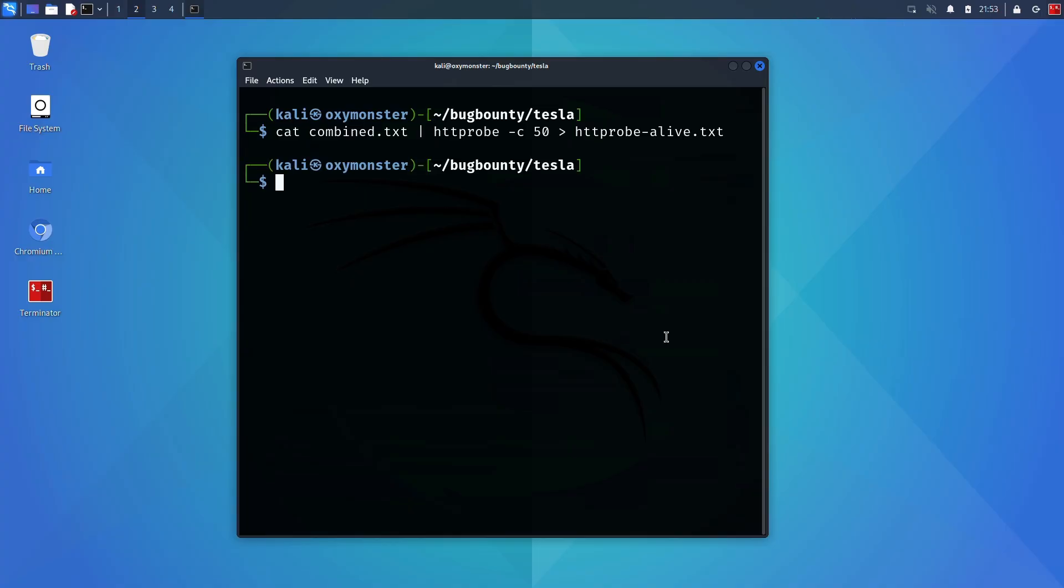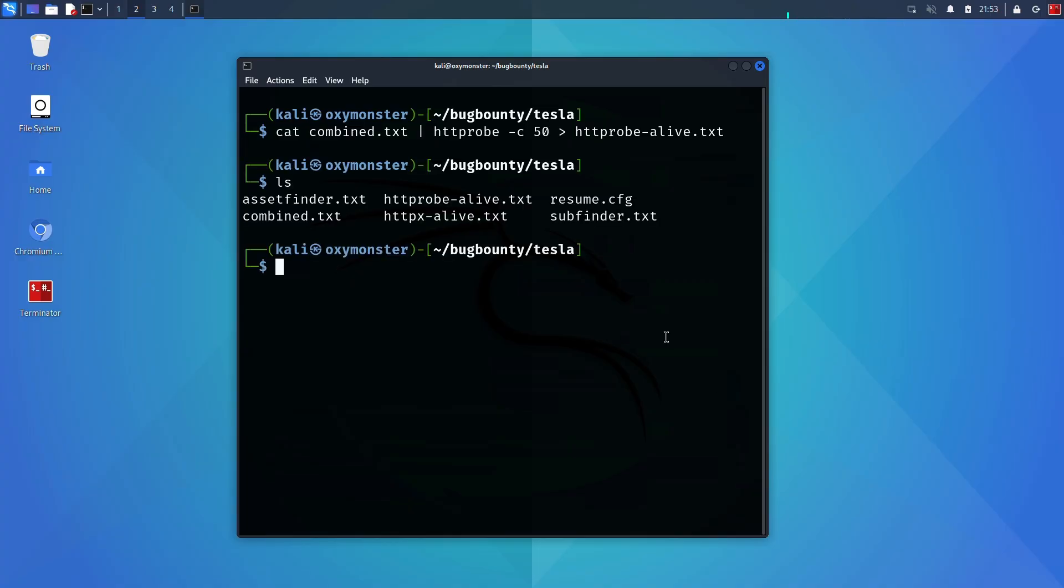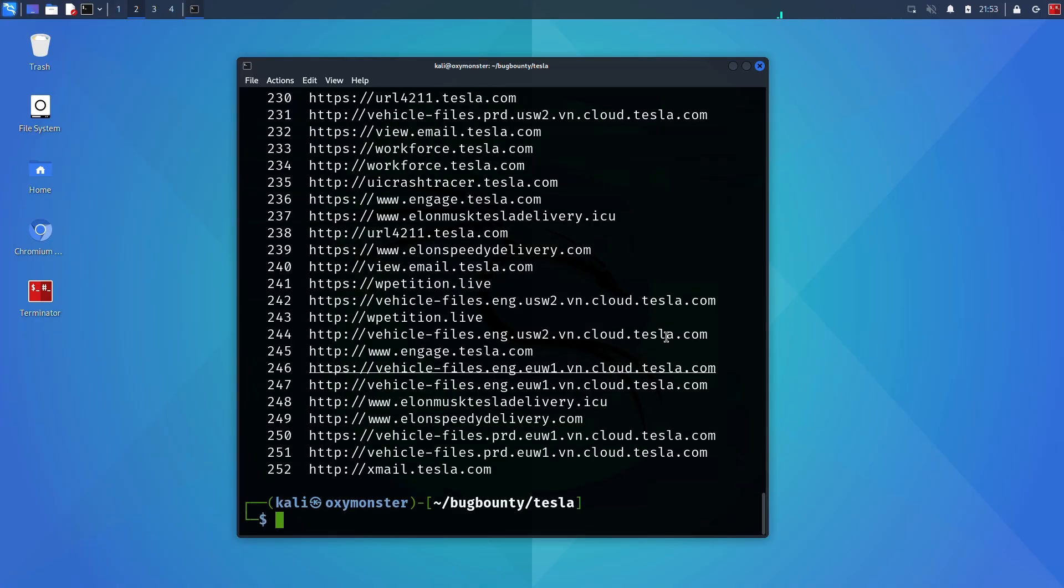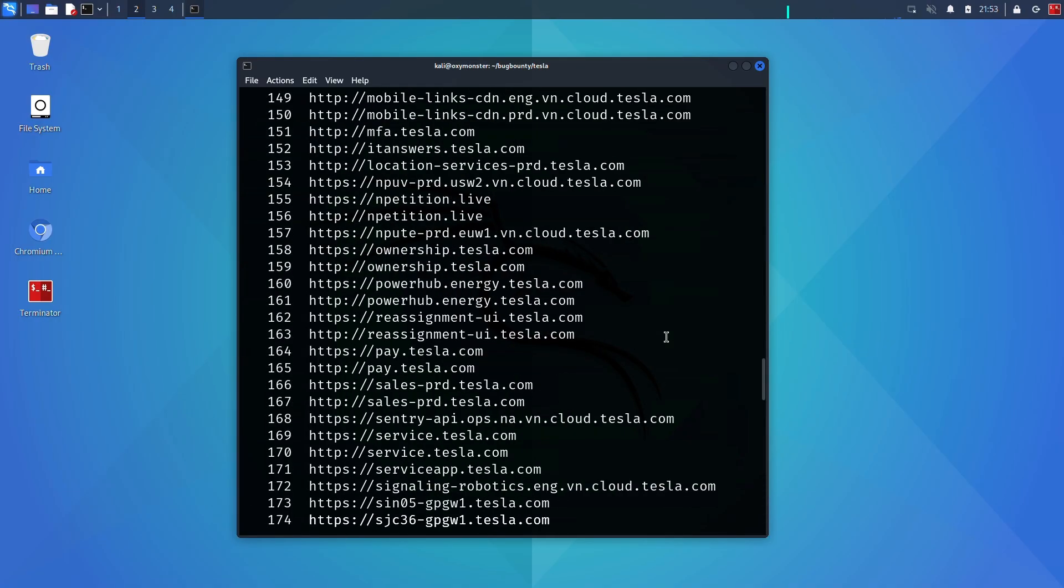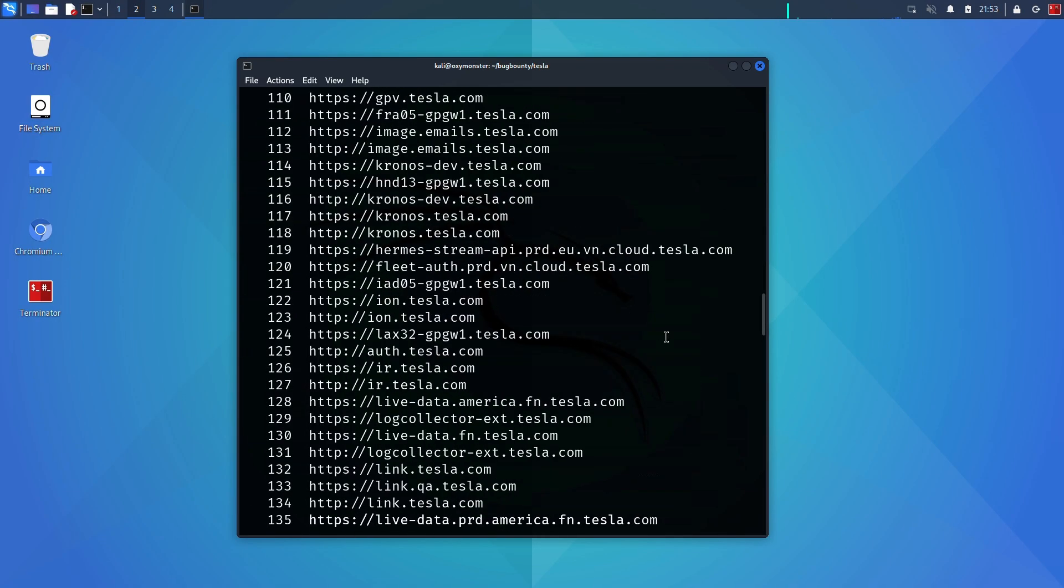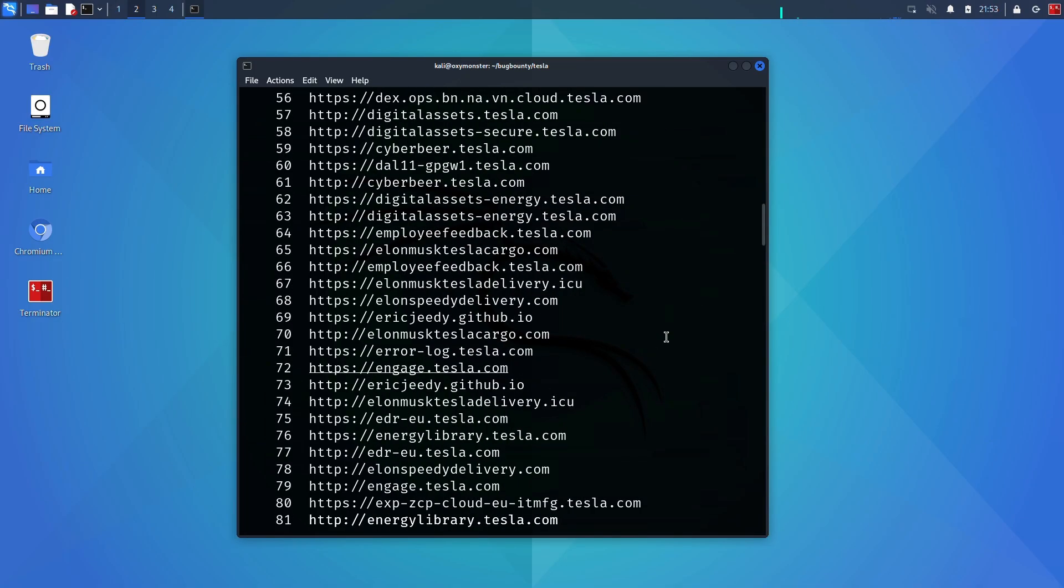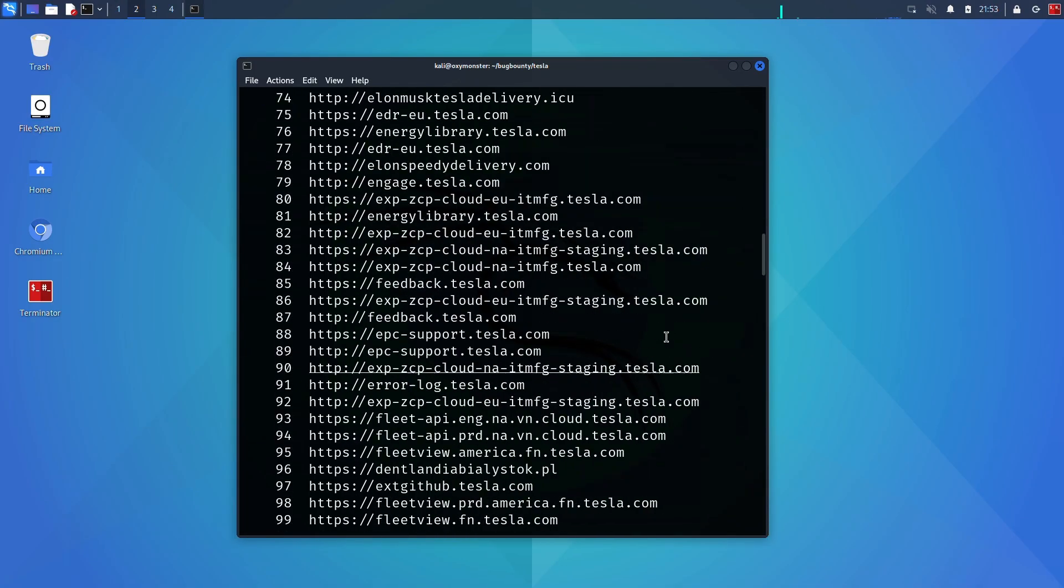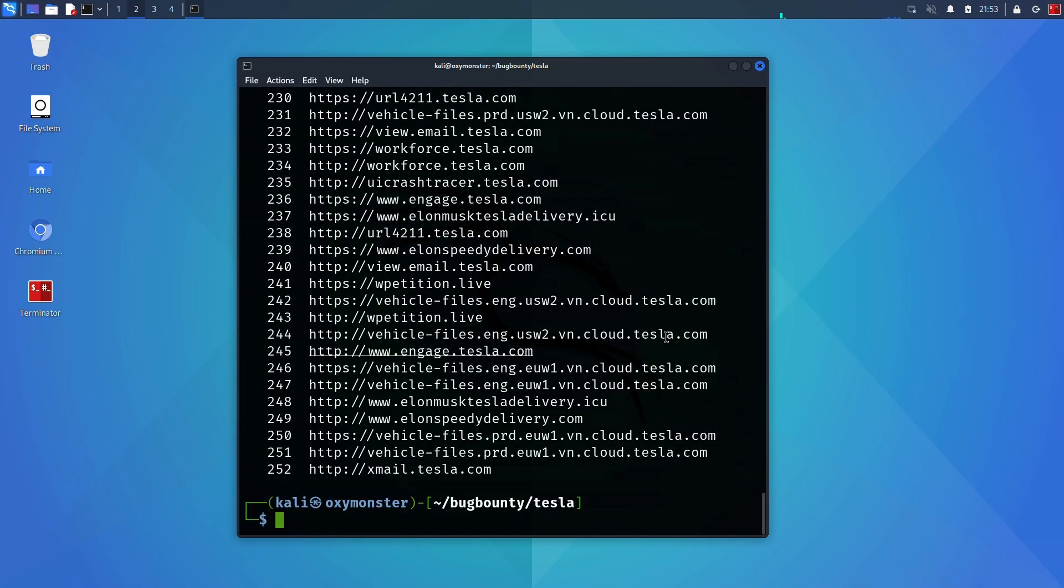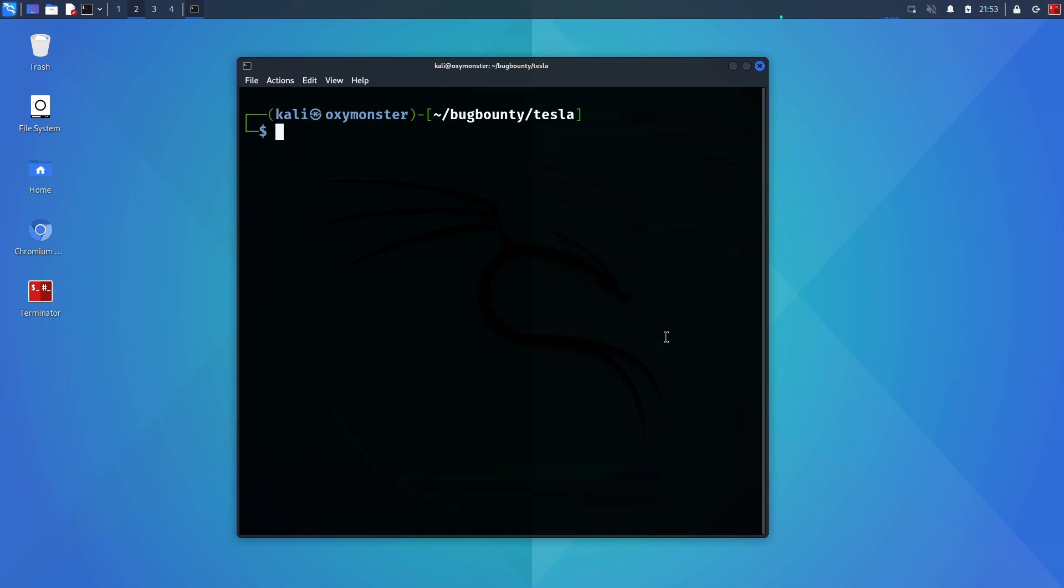You can see here that now we have a very thinned down list from what we were working with originally. And this will be helpful going forward in case we want to run further nmap scans, gobuster scans, further recon of any sort.